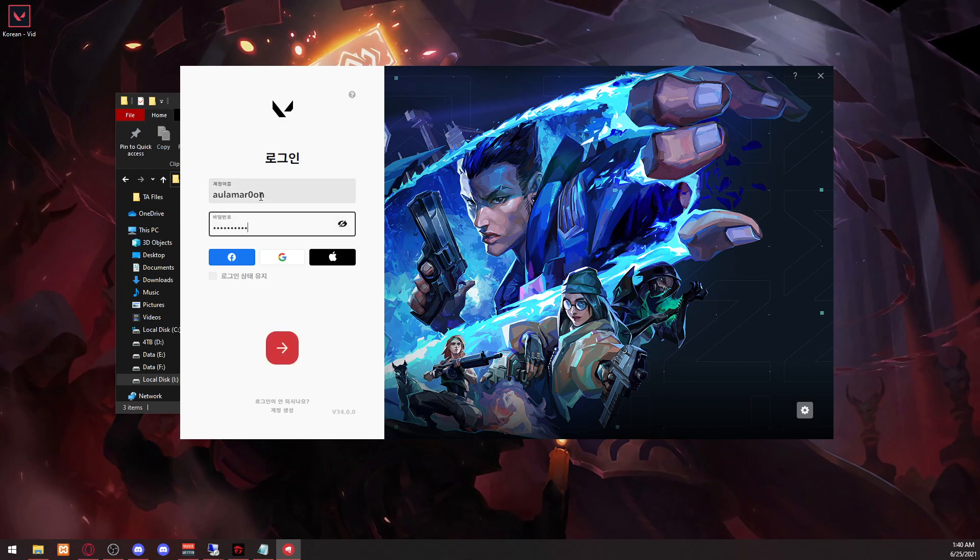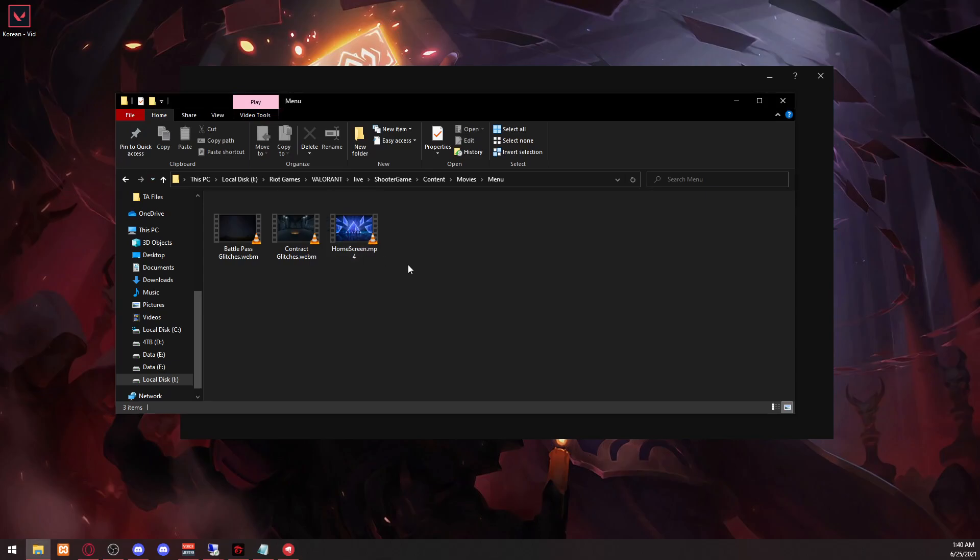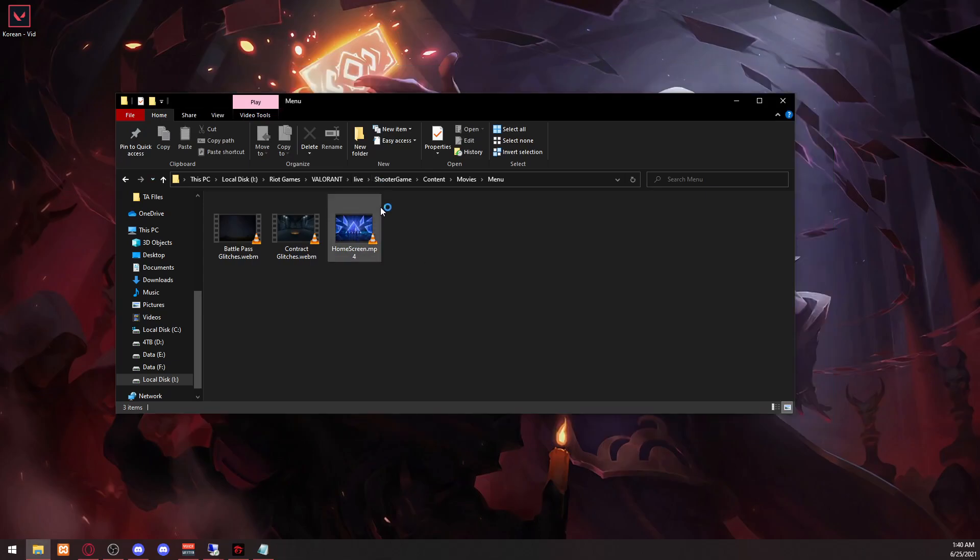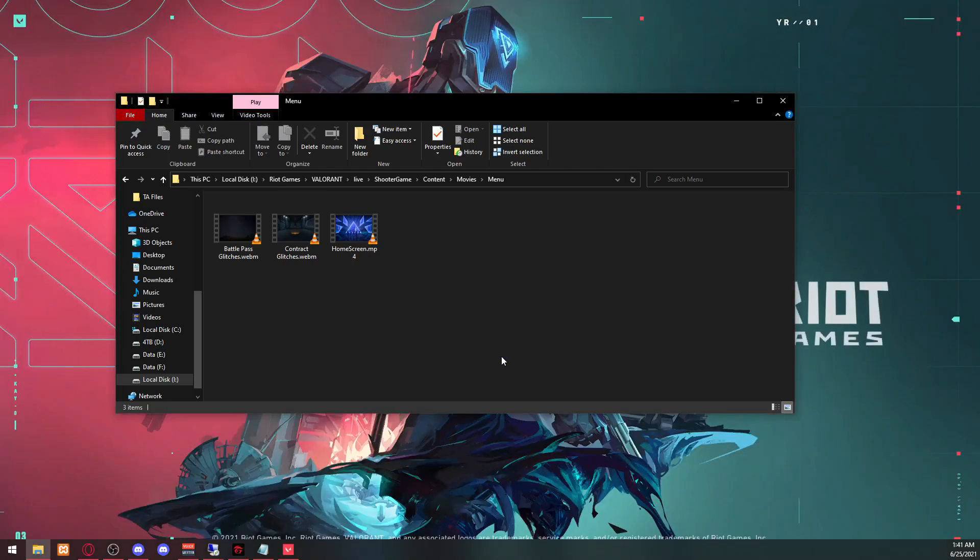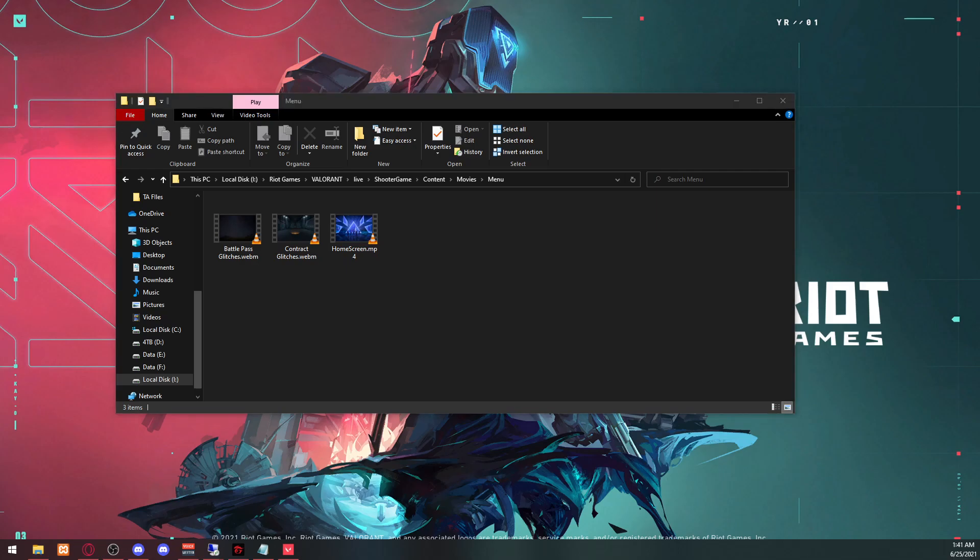And if I log in, it should change. Yeah, here you go. If you log in, it's just going to use this background. So we'll make it so you don't have to copy and paste and replace it every time.